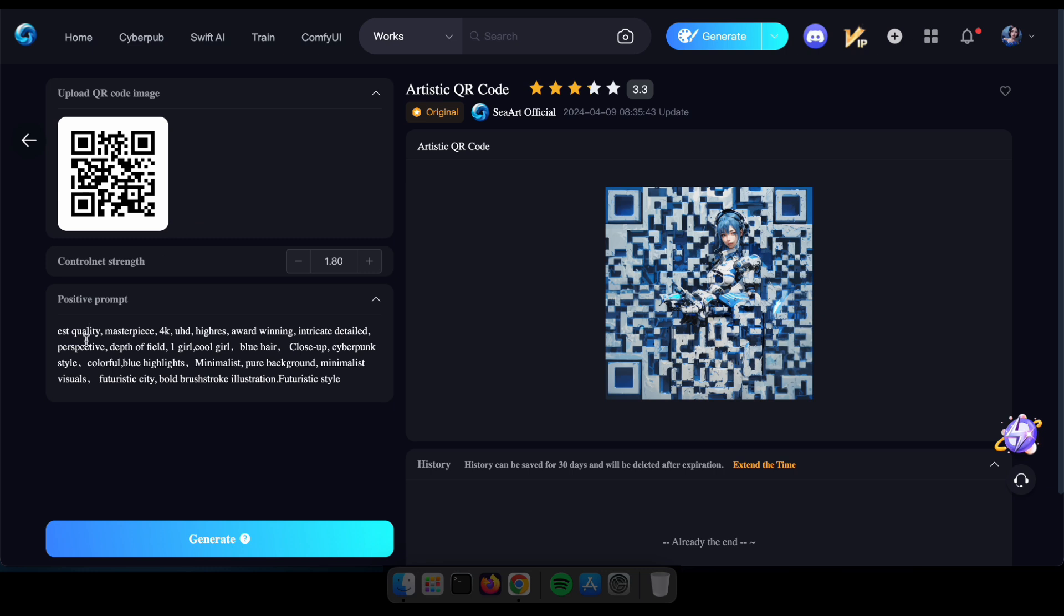Then, you'll see a text box where you can input a positive prompt for the AI generation. After typing your prompt, simply click on Generate.